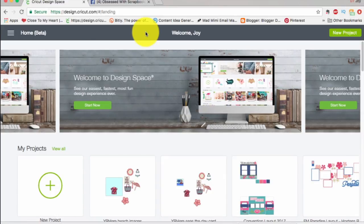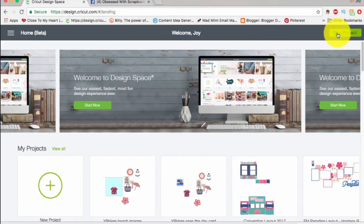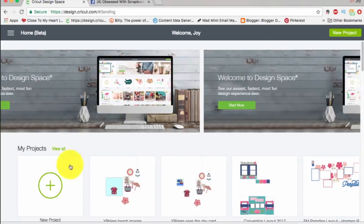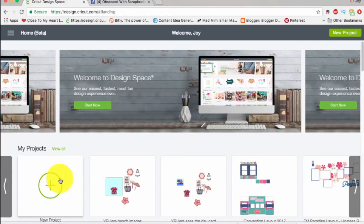Hi guys, this is Joy with Obsessed with Scrap Looking, and today I'm going to be showing you ways to find the images you would like to find. Alright, let's get started. I'm on the design.cricut.com landing page. I've logged in, and I'm going to go ahead and start a new project. I can either click the button in the right-hand corner that says New Project, or I can click the plus button down here that also says New Project.